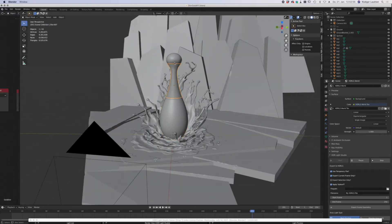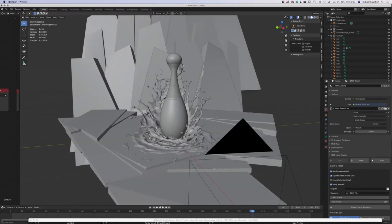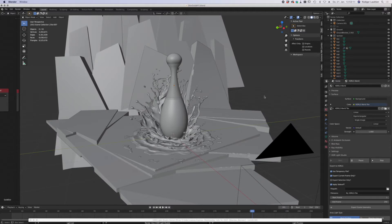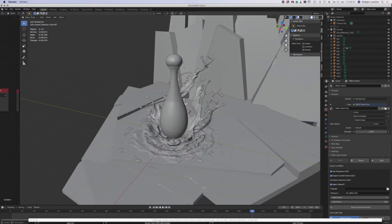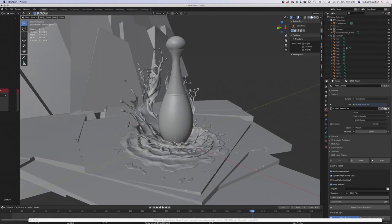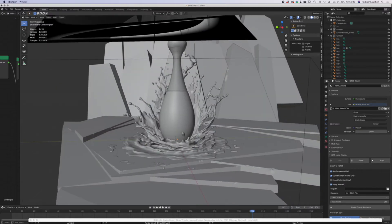I purchased the Dior perfume bottle on CG Trader for about 15 or 20 dollars. I'm really not into modeling — I'd rather purchase a model because that's usually the way to get photorealistic results. If you try to model it yourself there's always a chance it won't look very realistic. The rest of the scene is completely created by me, and the biggest challenge was creating these splashes.